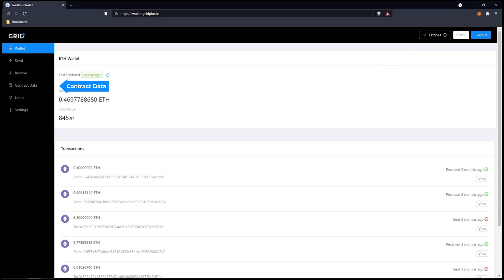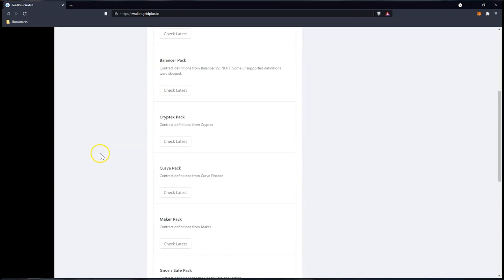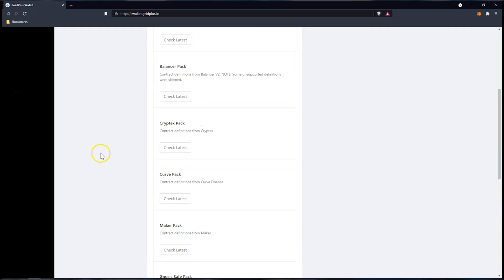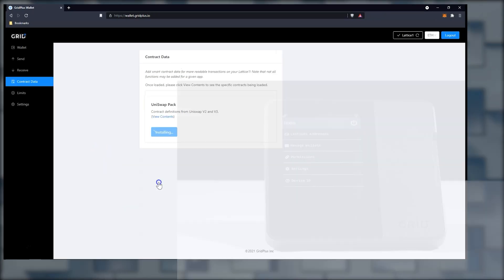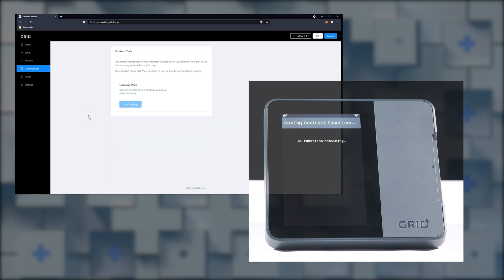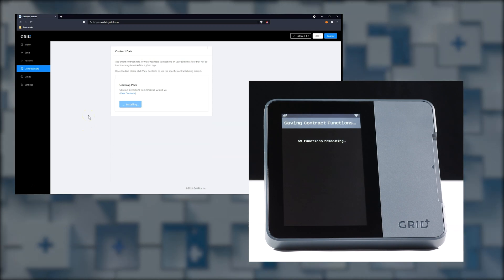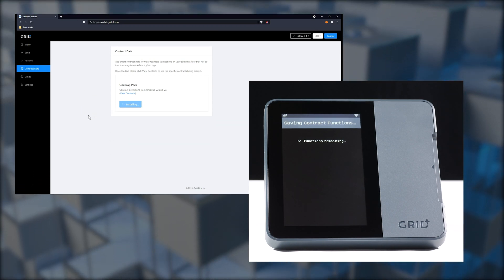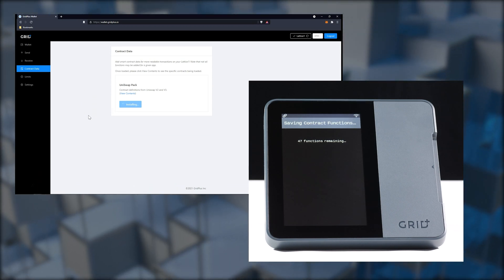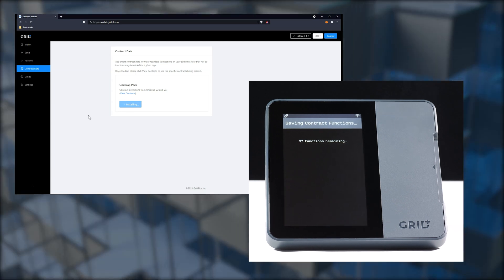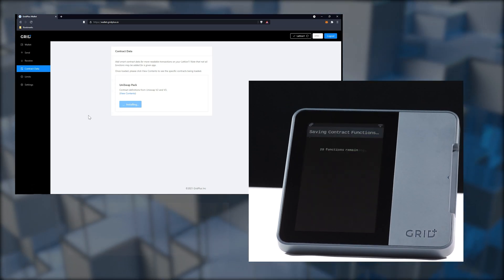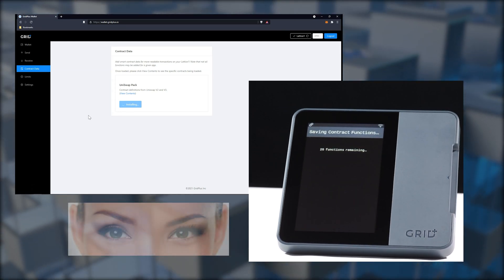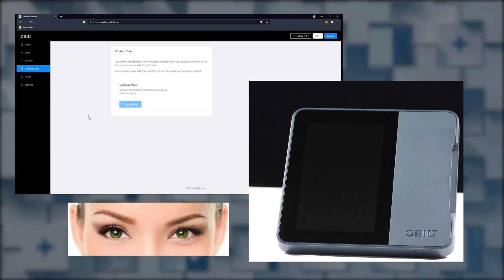Let's load some Contract Data and demonstrate the installation function. Contract Data lets you load custom Ethereum ABI smart contract definitions to your Lattice One, which makes working with apps for which the contract packs are available much safer, as you can really read what you're signing with your own eyes instead of staring at a cryptic hex string.